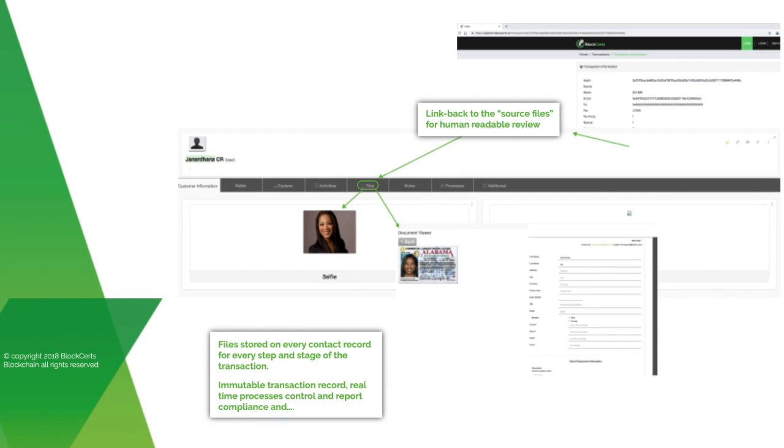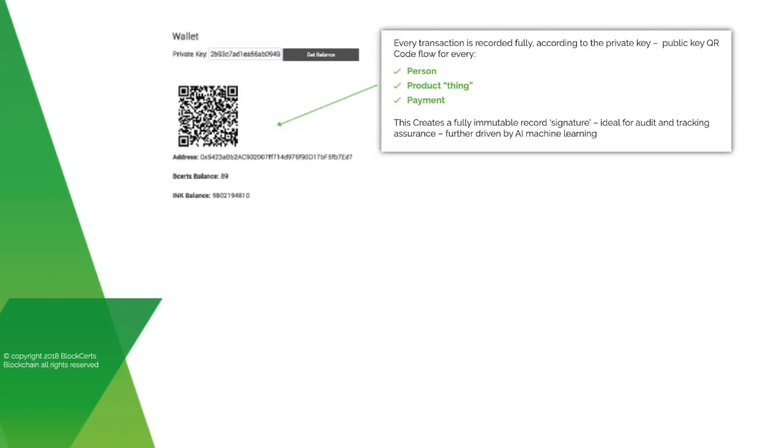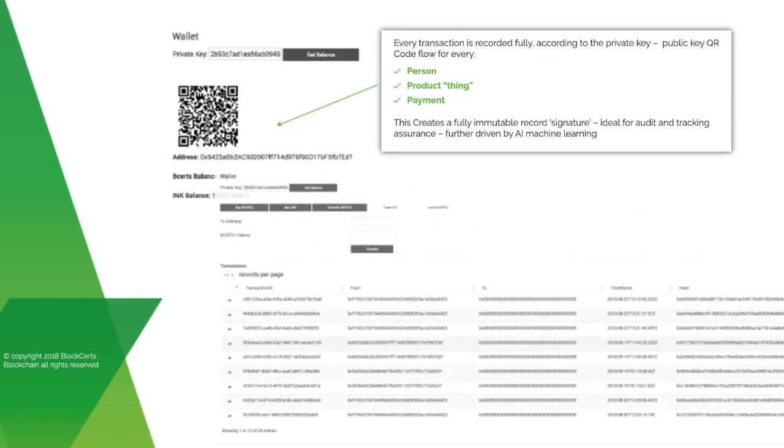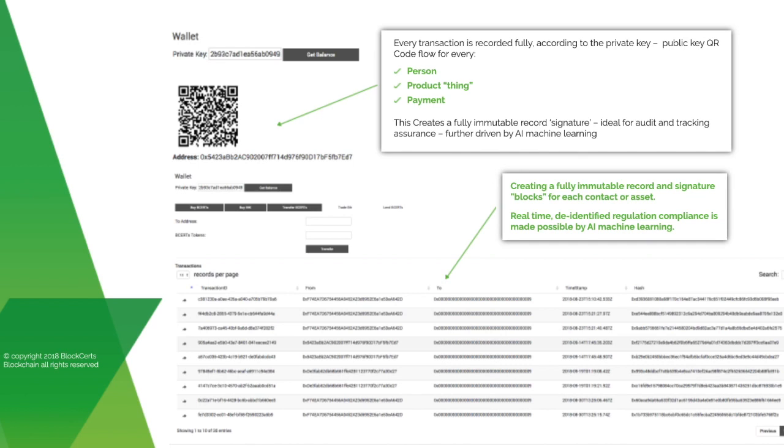This delivers an immutable transaction record, real-time process control and report compliance. Every transaction is recorded fully according to the private key, public key QR code flow for every person, product, thing, and payment. This creates a fully immutable record signature, ideal for audit and tracking assurance, further driven by AI machine learning.